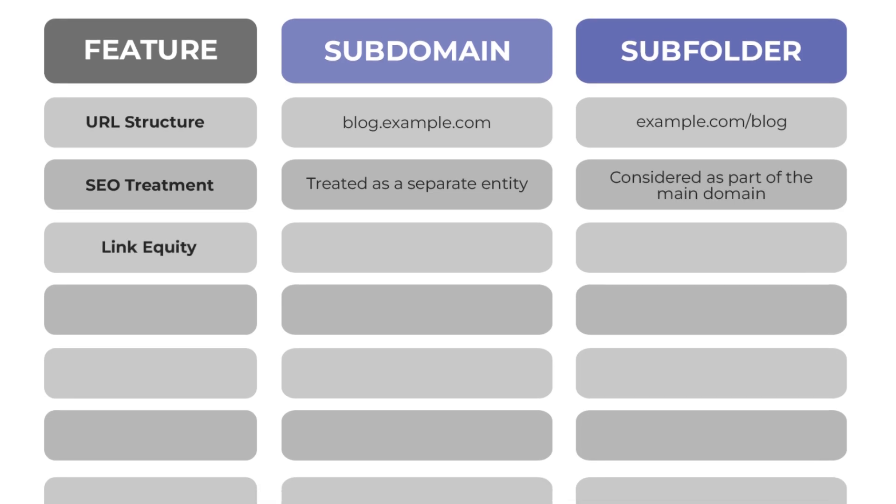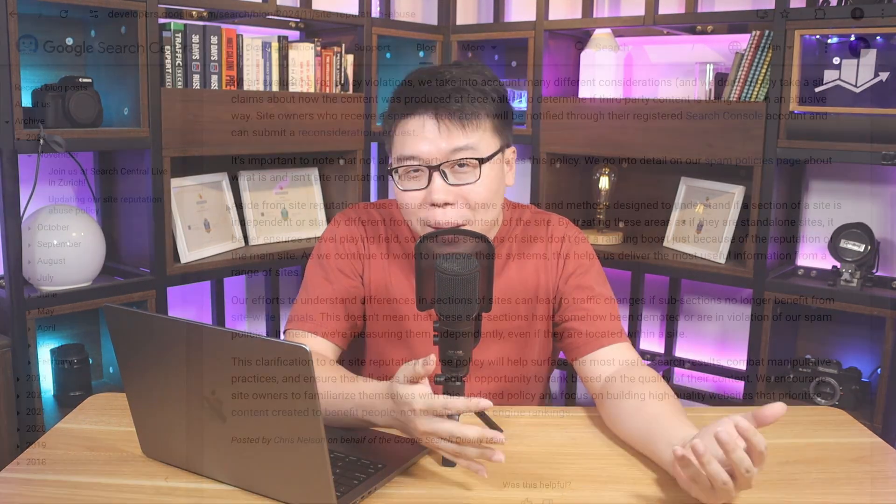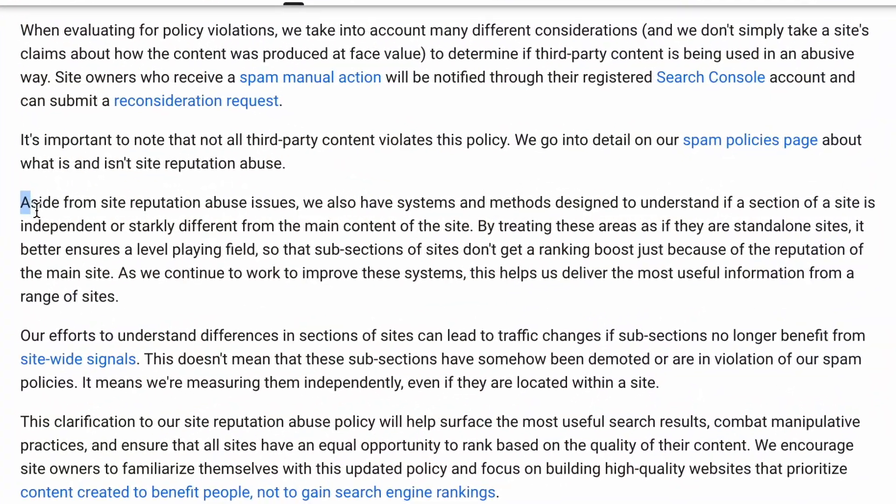In terms of link equity, as in the SEO power that a webpage passes to another through links, there is limited sharing of authority between the subdomain and the main domain, while all the link equity is shared between the main domain and the subfolders. One thing to point out is that even though subfolders are considered as part of the main domain, Google would now evaluate these subsections or subfolders independently to verify if it is different from the main content of the site so that the main domain's ranking signals are not exploited.